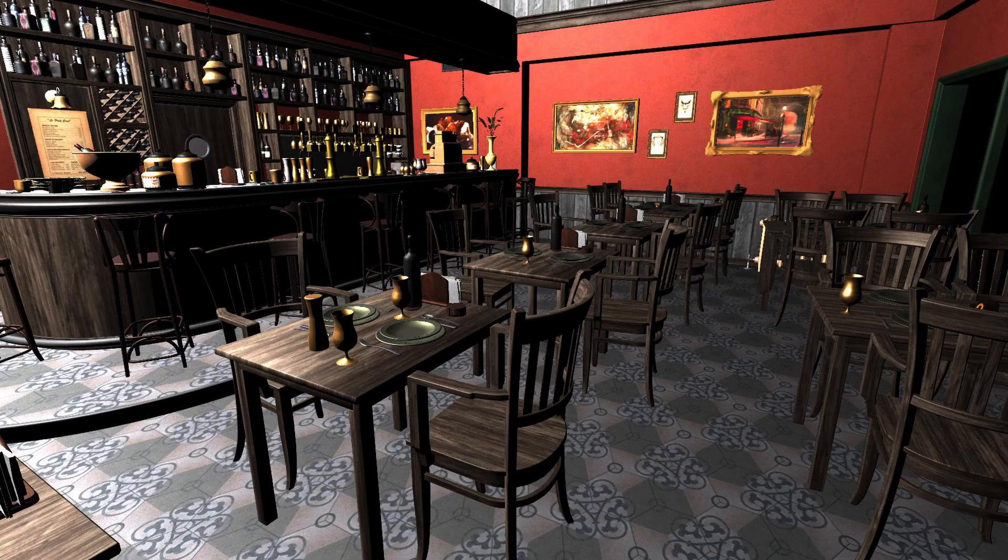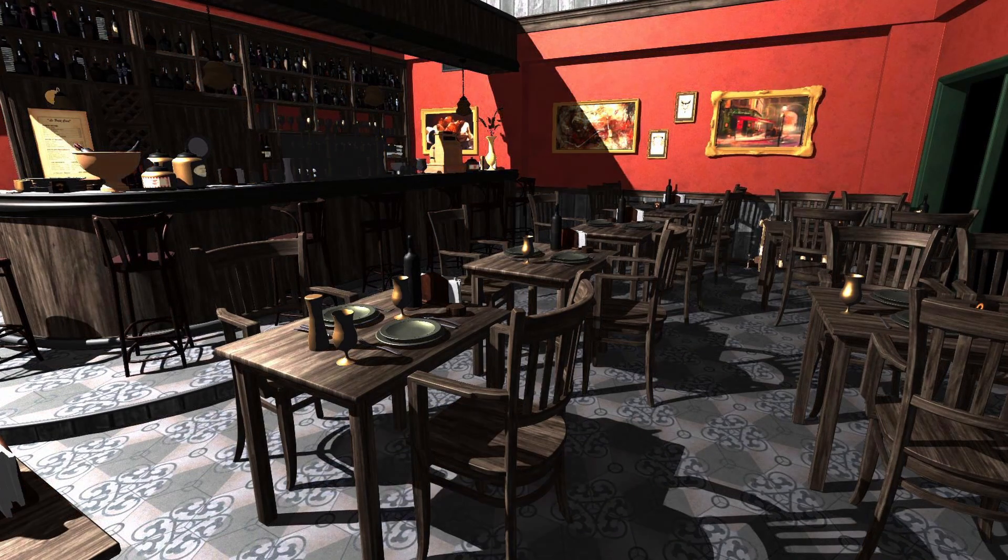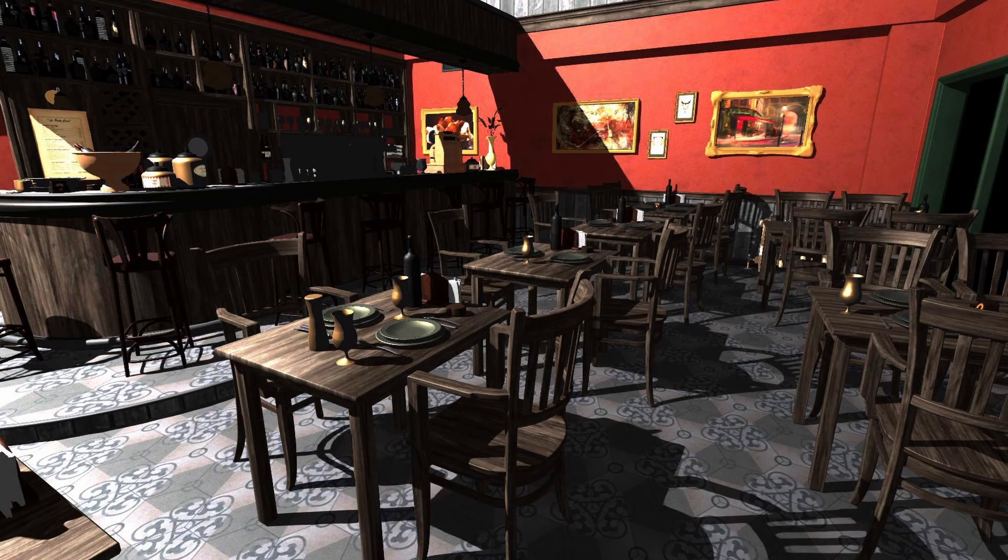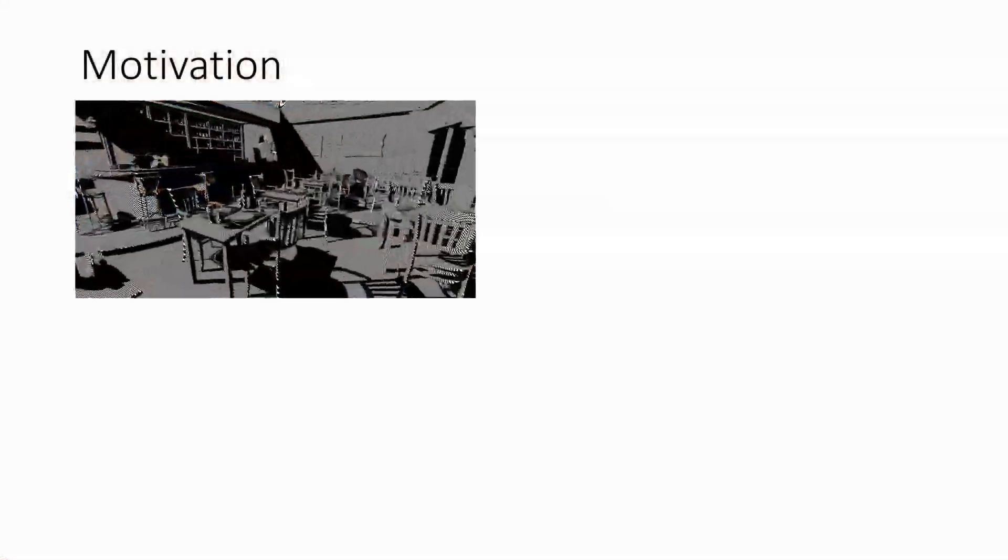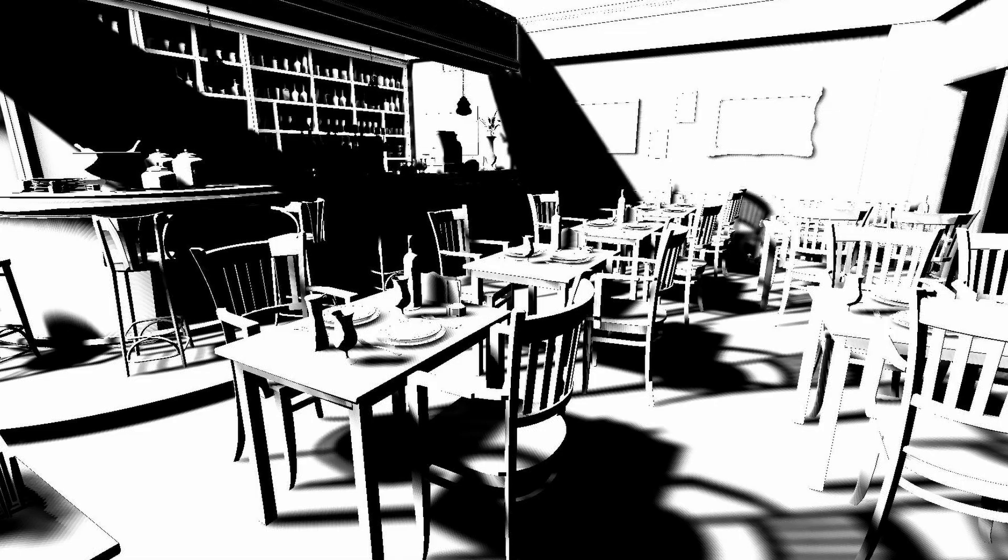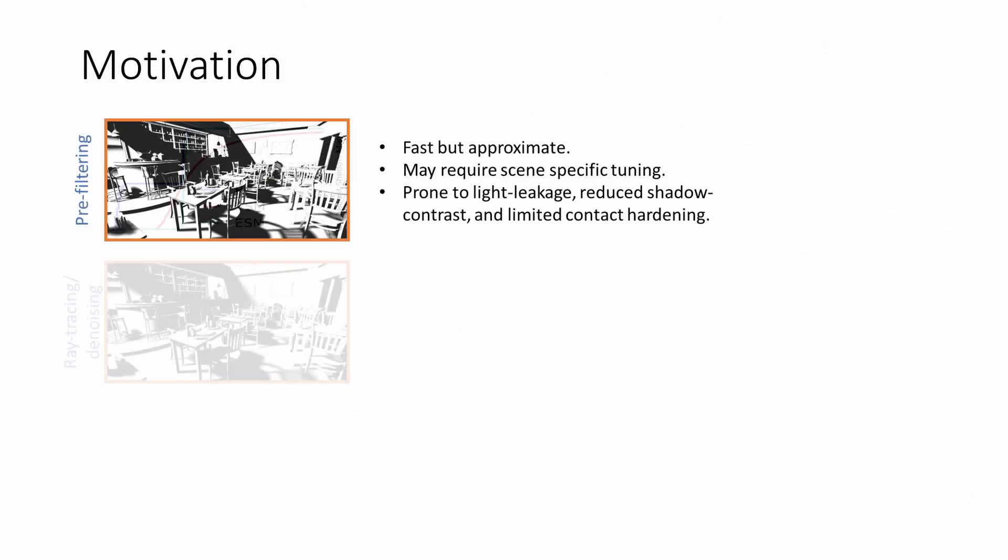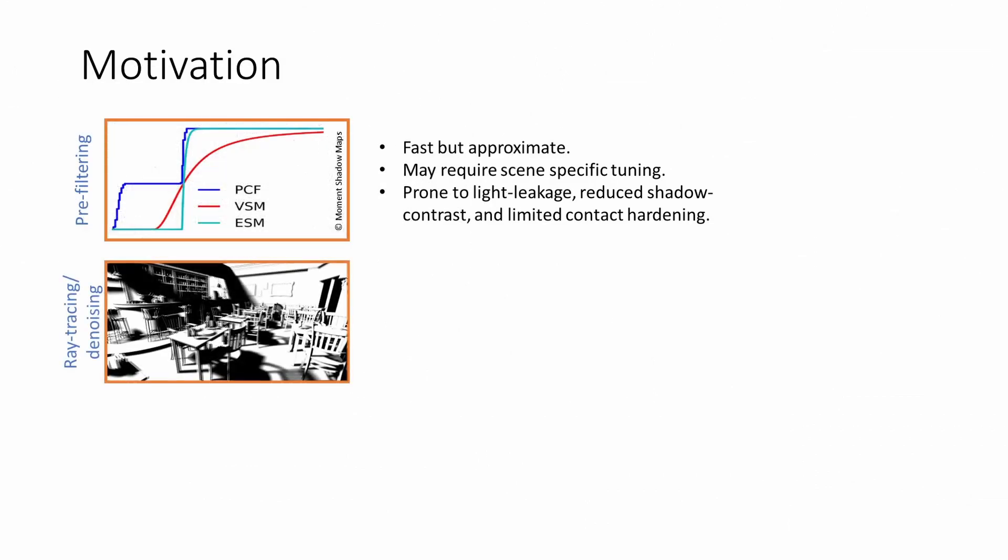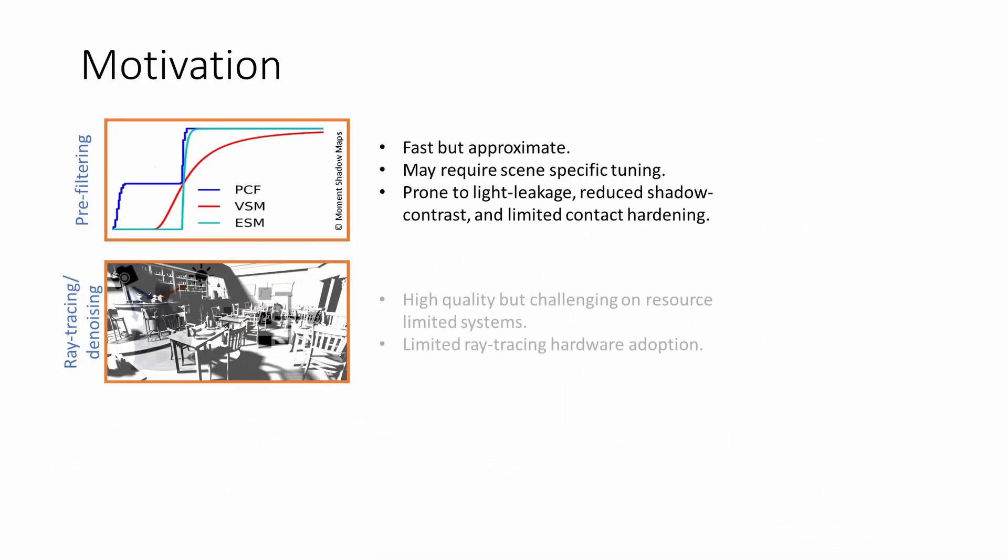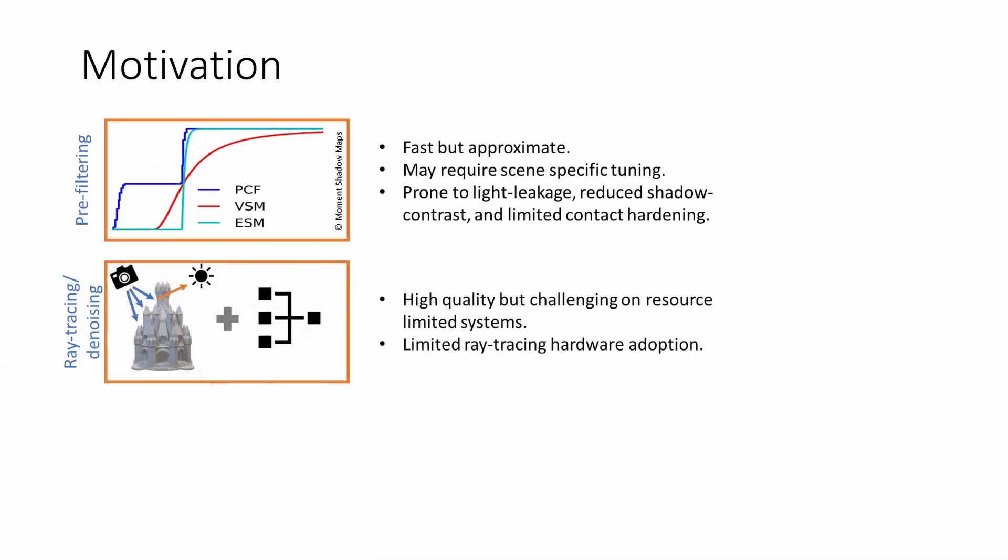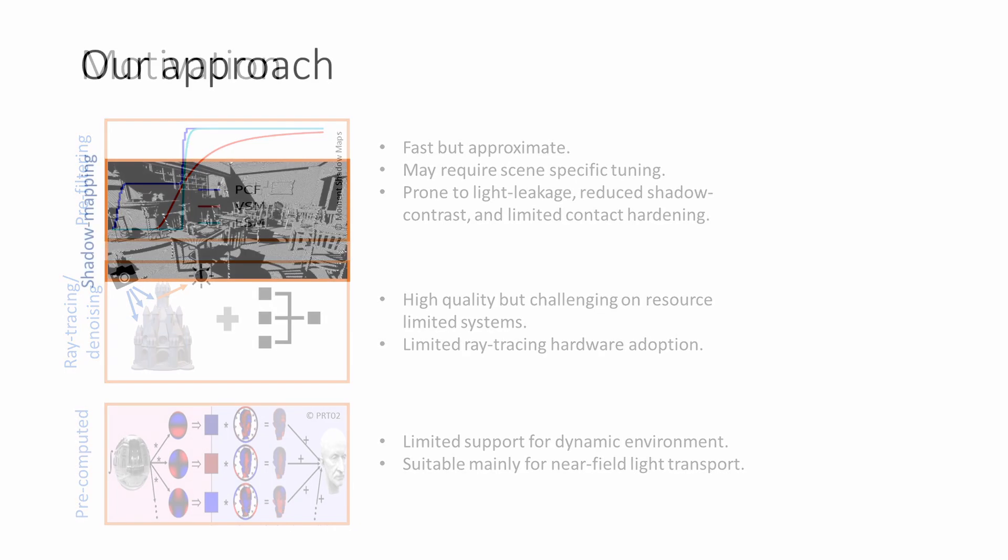Shadows provide important geometric depth and shading cues. Despite decades of advancements, real-time rendering of hard and soft shadows remains a challenge, especially on resource-limited systems. Shadow mapping and its variants such as moment shadow maps are fast but prone to issues such as light leaking, shadow aliasing, and limited contact hardening. On the other hand, ray tracing coupled with post-process denoising and upscaling can deliver high-quality dynamic shadows but are mostly limited to high-end hardware. Finally, traditional pre-computation based techniques are predominantly suitable for static environments and near-field light transport.